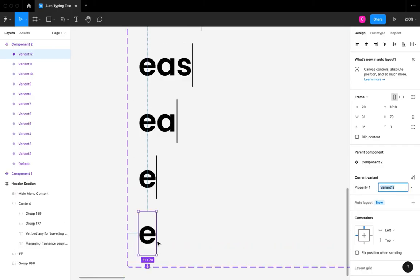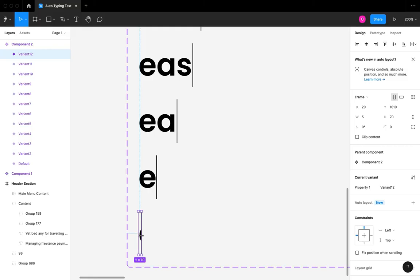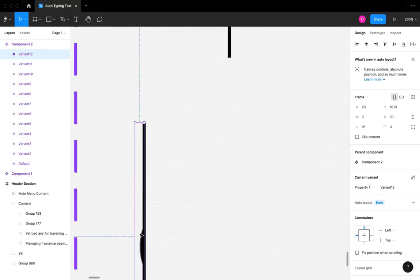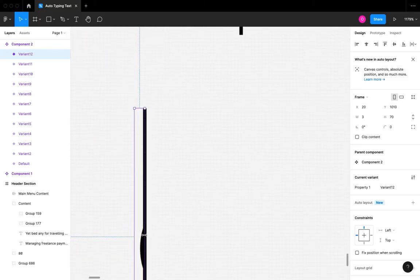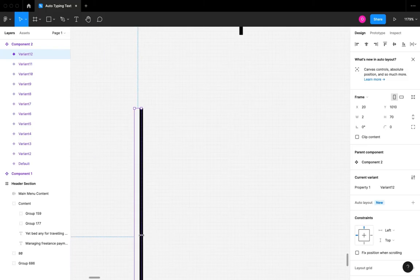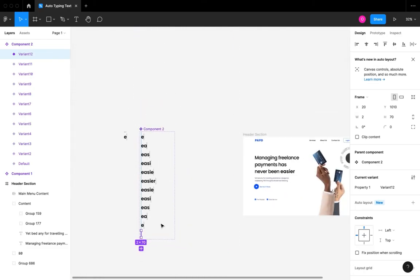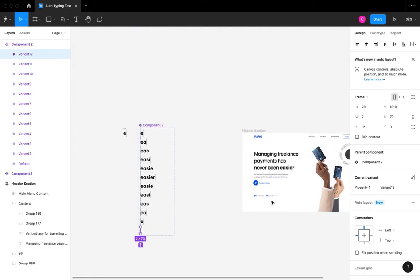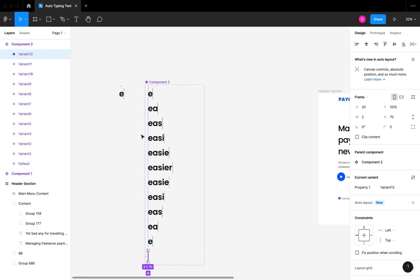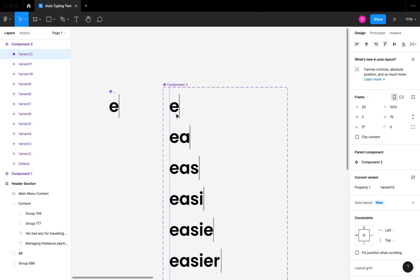Now that I'm at the last letter, I'm also going to duplicate this and make sure I hide the last letter under the mask so it becomes just the cursor. We are now done creating all the variants for our component. Your word may vary from mine, but basically you want to show each letter at every variant stage.